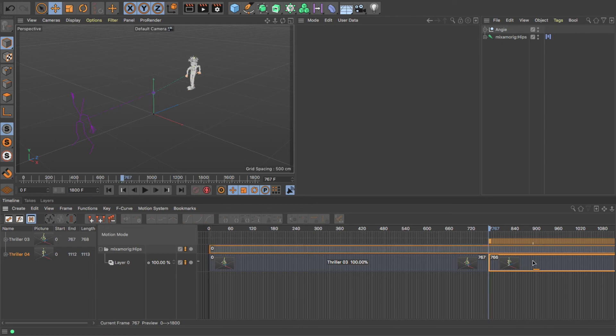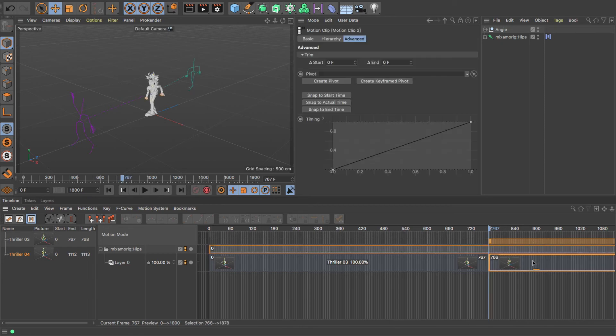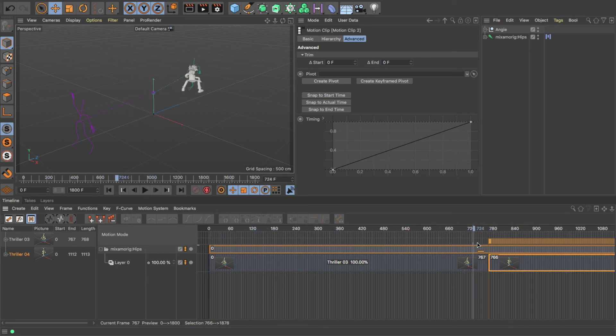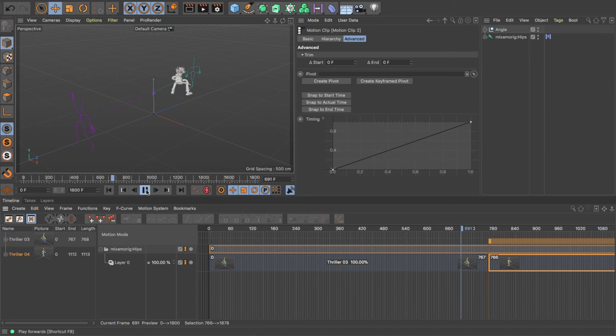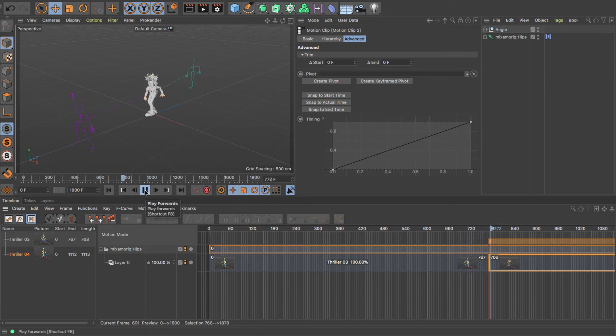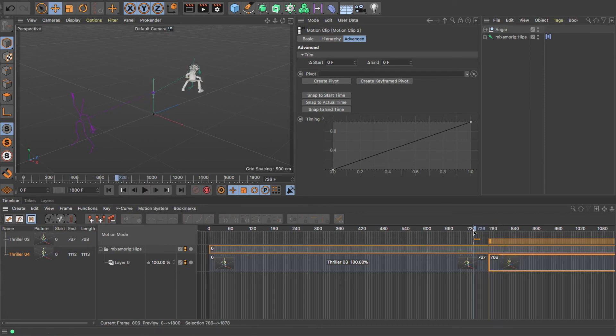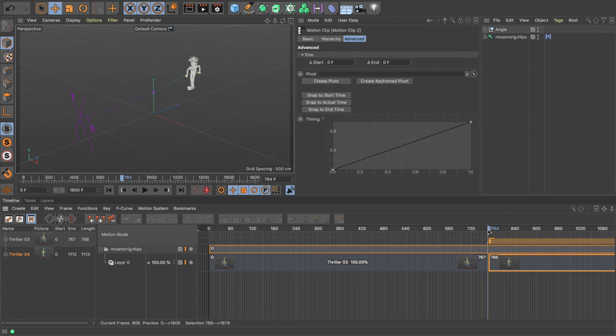So let's click and drag that to there. And then if we go back, you'll see - so what I'm going to do is just play it from here. Now you'll notice that it jumps at that point. And each animation starts from the origin point, which is this point in the center here.